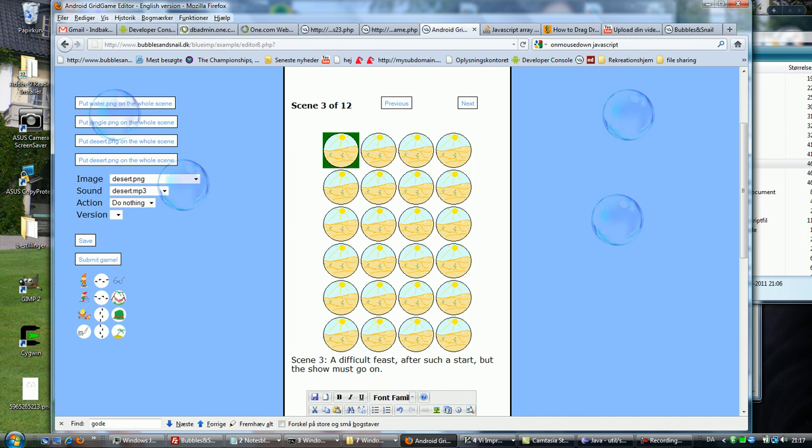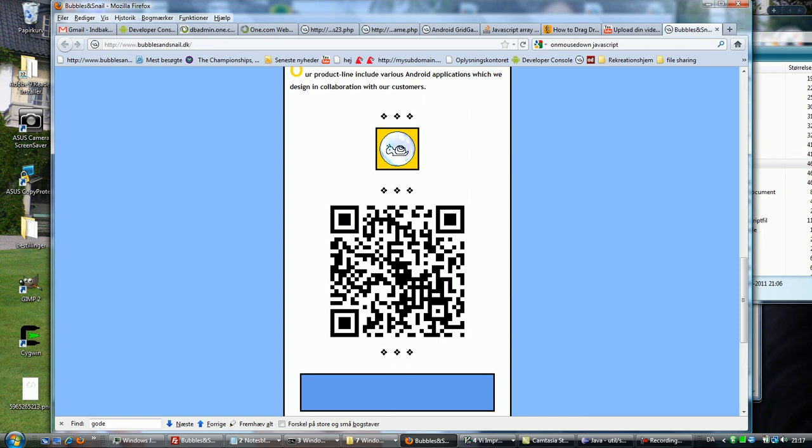And that's the way to make a grid game. So if you want to try the app and make a grid game, please use your Android device on this QR code. We will send you a link to the Android market where you can get the app. Thank you very much for listening.